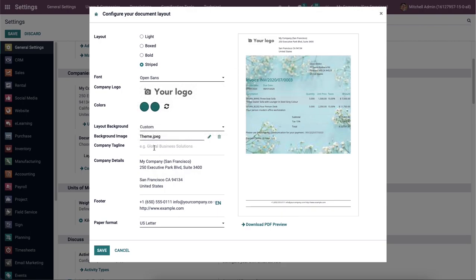Then we can choose the company tagline that appears by default on the top right corner of your printed documents here. The user can also add company details and the header text displayed at the top of all the reports. You can apply the footer text displayed at the bottom of all the reports inside the footer field.